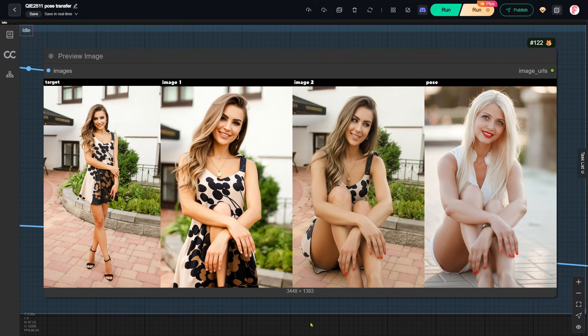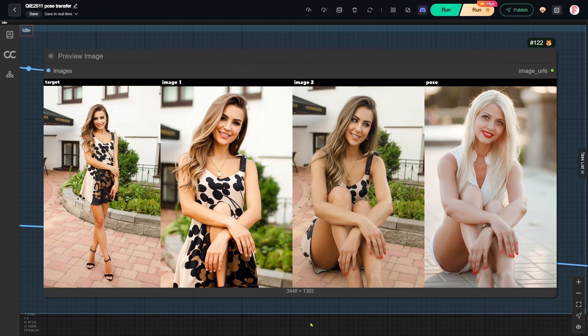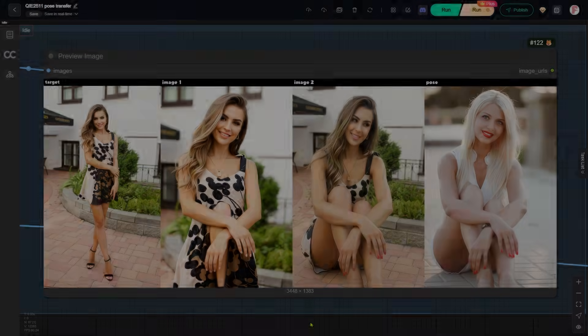The success rate is very high, even with difficult poses. First, let's look at some results from the workflow I built.